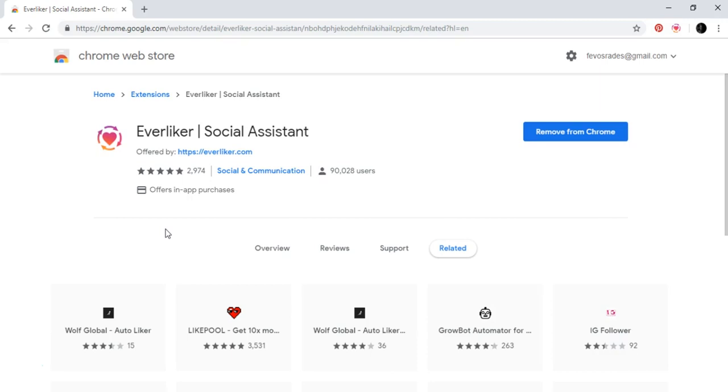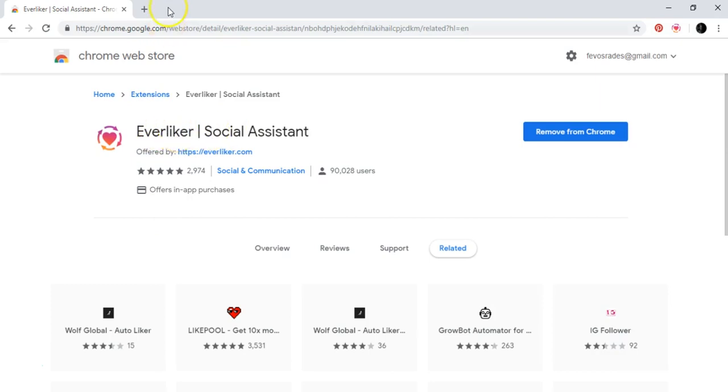And this will grab a person's attention or an account's attention and they will start liking your posts, following you, and things like that. So you go to Everliker. You can actually just go to Everliker, you go here.